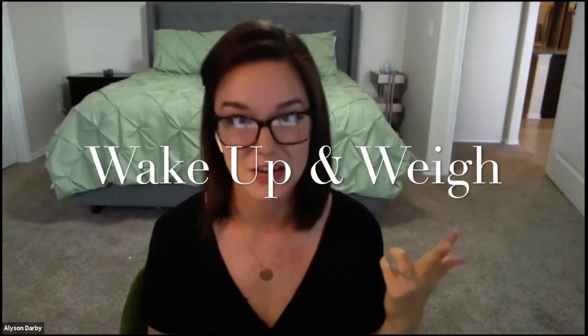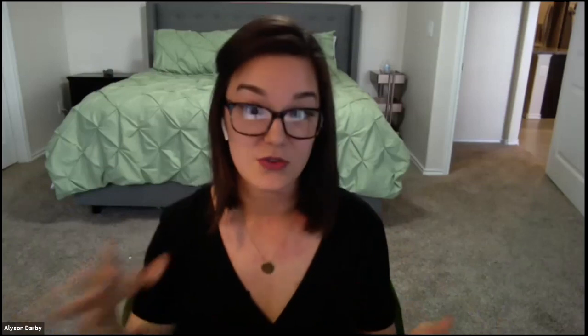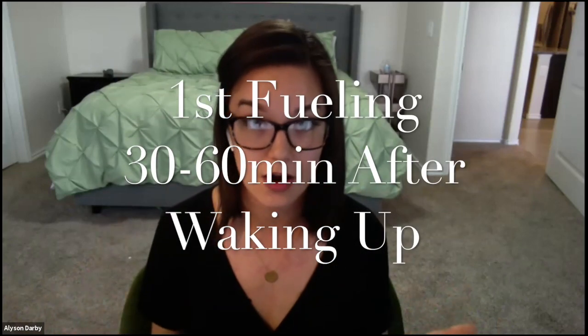A couple things: The day you start the program, wake up, go to the bathroom, and weigh yourself. Every time you step on the scale, send it to us. We'll help you track it and remind you it's just a number. Don't forget to measure yourself—I'll show you some trackers in a bit. Have your first fueling within 30 minutes to an hour of waking up. This gets your metabolism going and prevents your body from going into starvation mode.